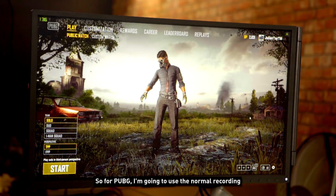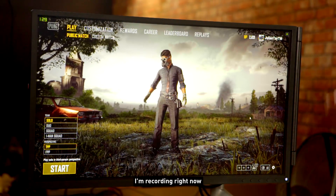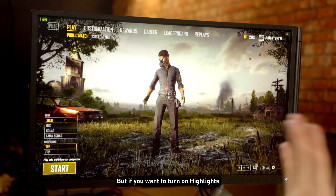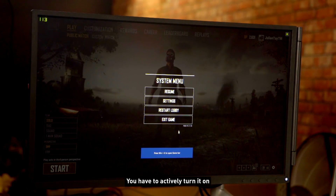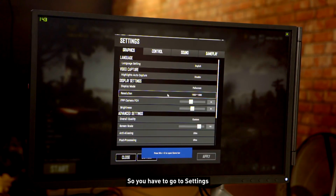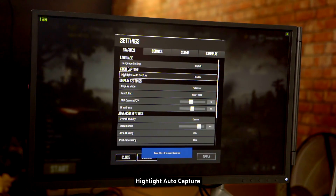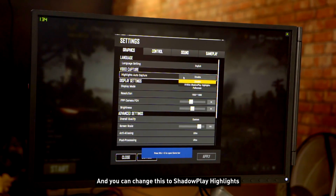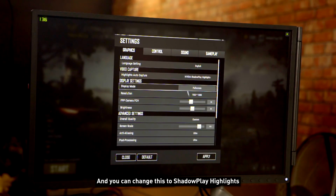For PUBG, I'm going to use normal recording — I'm recording right now. But if you want to turn on Highlights in PUBG, you have to actively turn it on. Go to settings, find video capture, then highlight auto-capture, and you can change this to ShadowPlay Highlights.